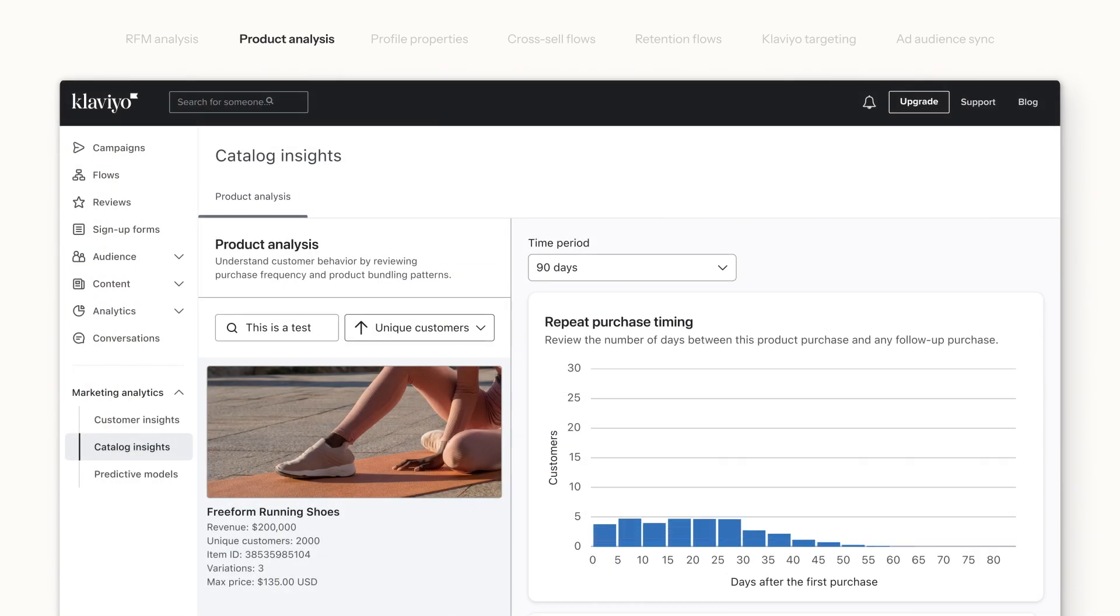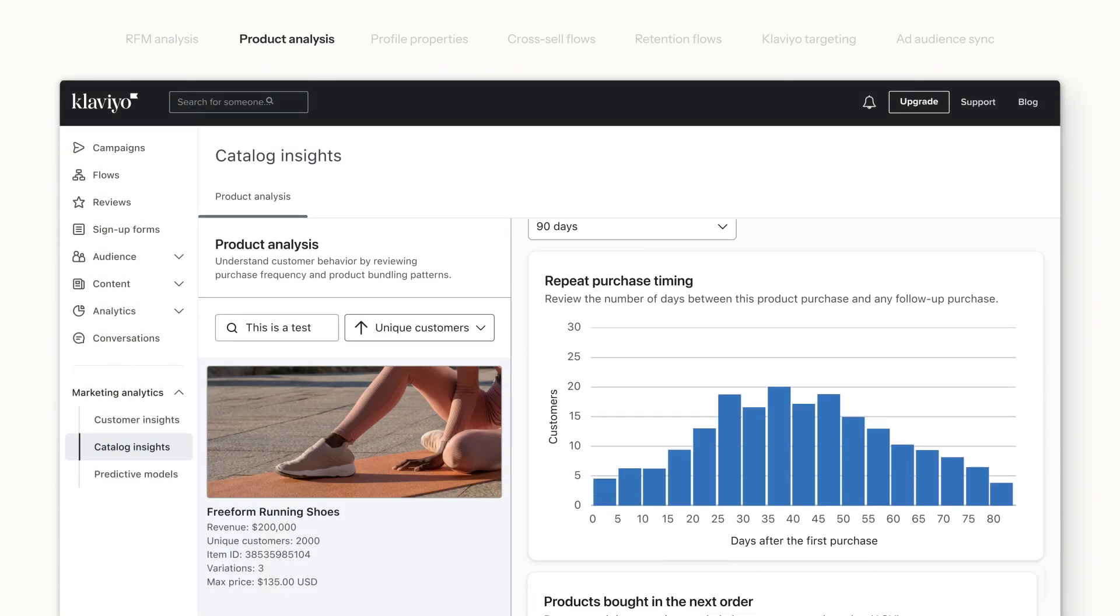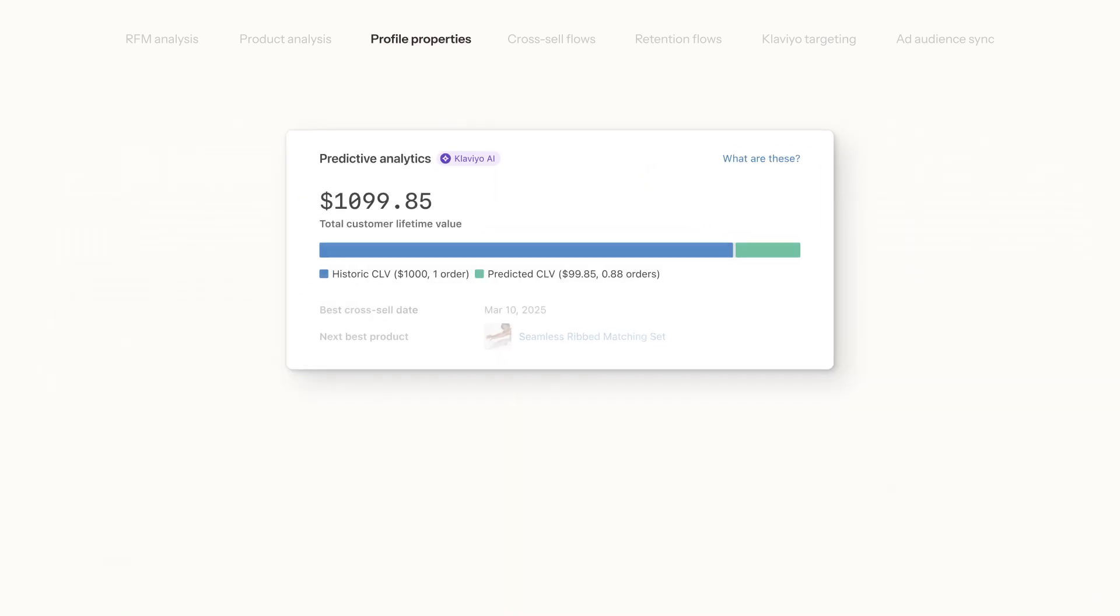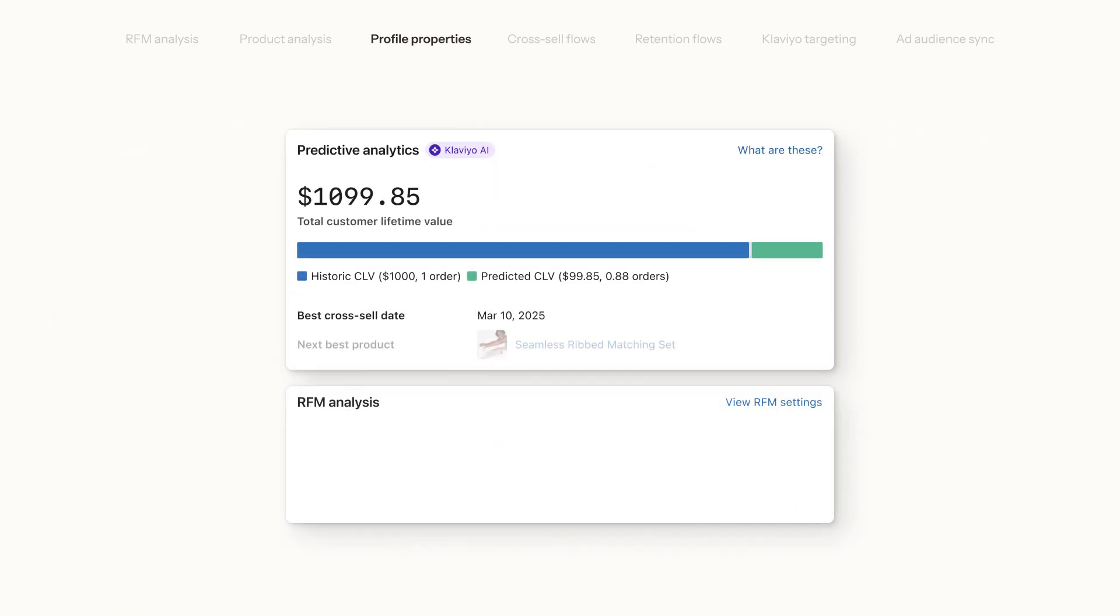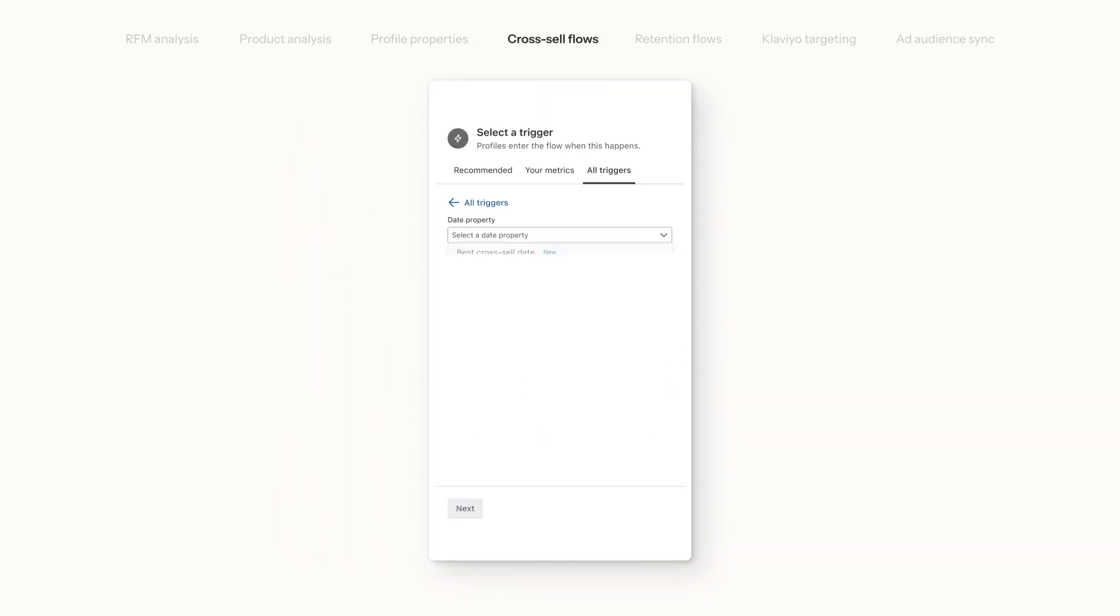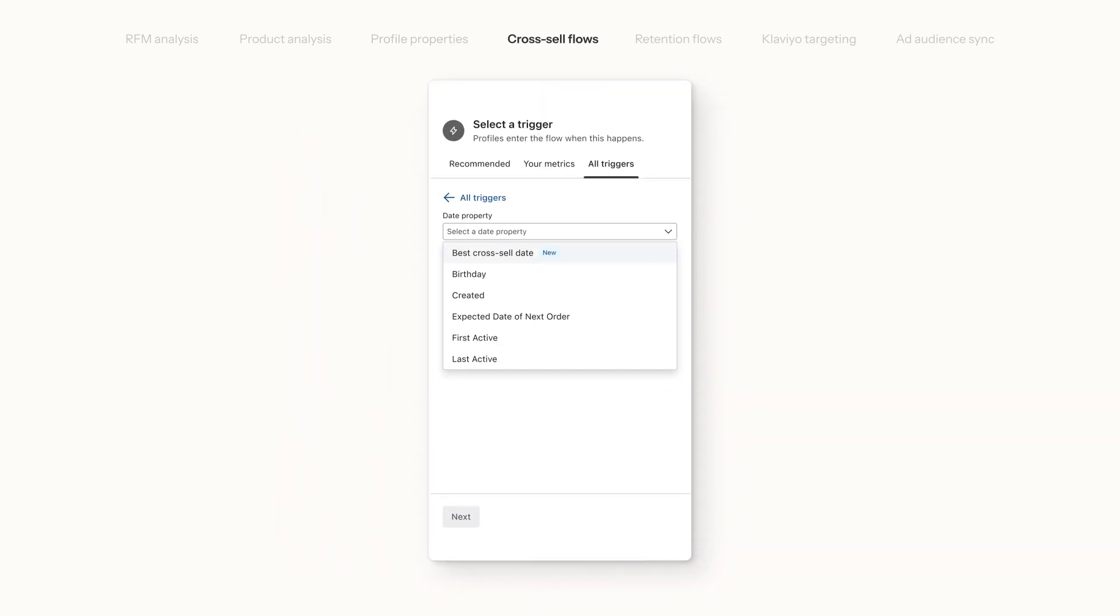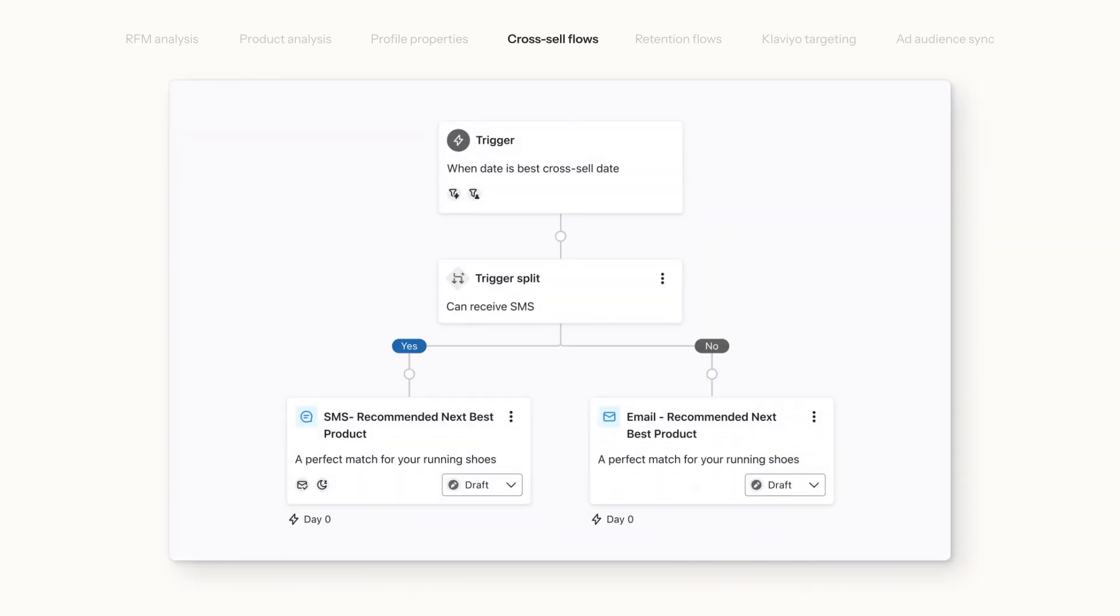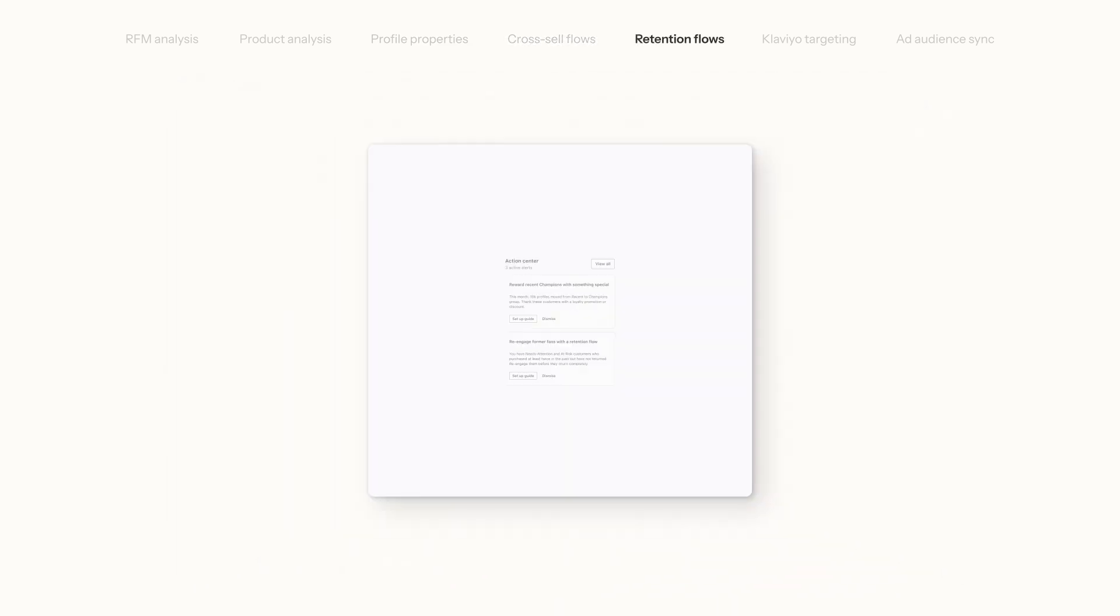Product insights predict when and what your customers are buying next, so you can leverage customer data at an individual level and craft personalized strategies to recommend the next best product at the perfect time to drive repeat purchases.